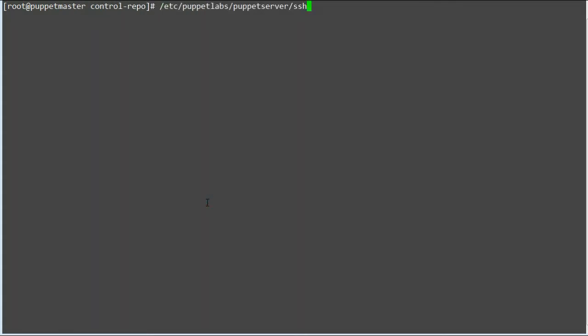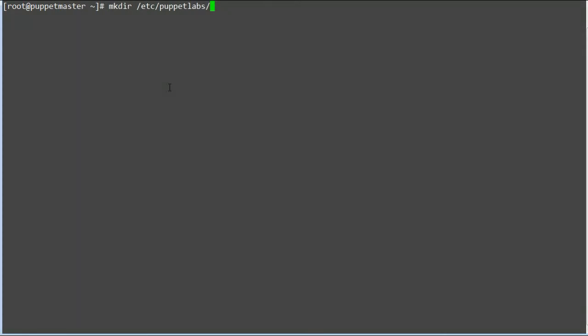This file must be located on the master, owned by the Puppet user, and located in a directory that the Puppet user has permission to view. We recommend /etc/puppetlabs/puppetserver/ssh directory, so make a directory for the SSH keys.